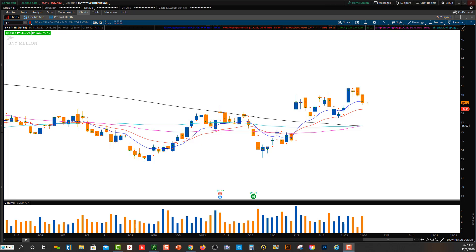You can just take the settings that I show you within Thinkorswim and put it to another scanner if you use a different scanner. The Golden Cross is a combination of moving average crossovers — it's the 50 simple moving average crossing above the 200 simple moving average.